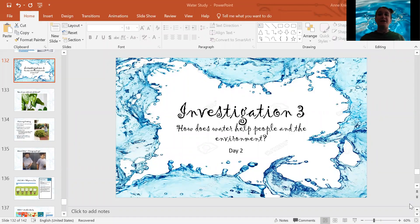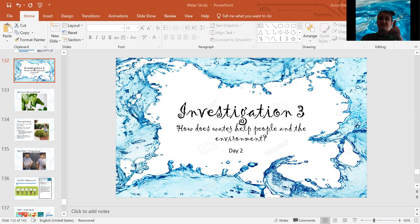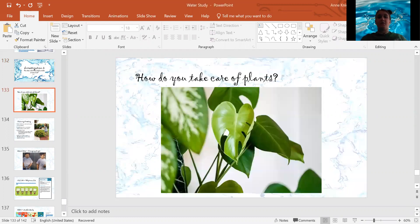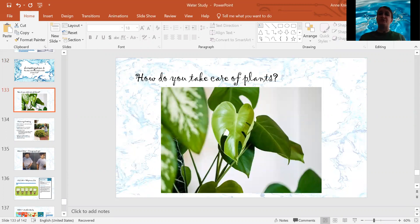Hi, everybody. Welcome to our morning meeting today. My question for you is: how do you take care of plants? What do you need to do to take care of a plant?